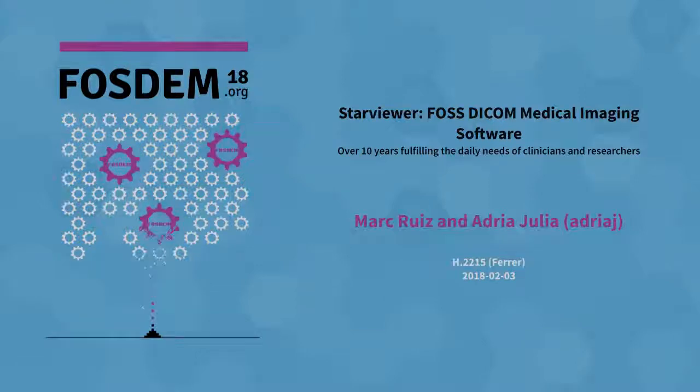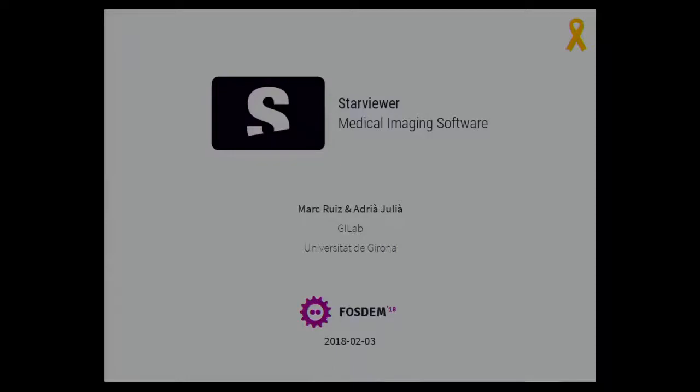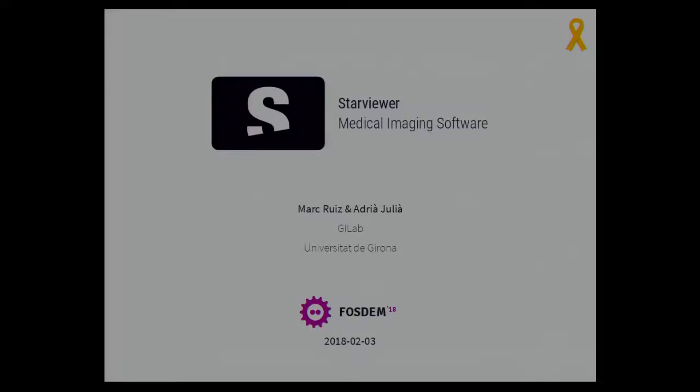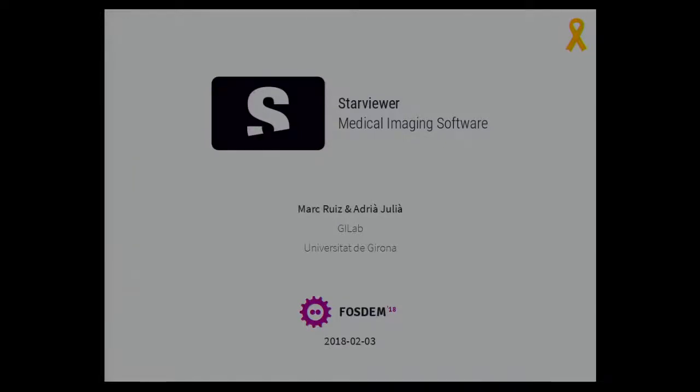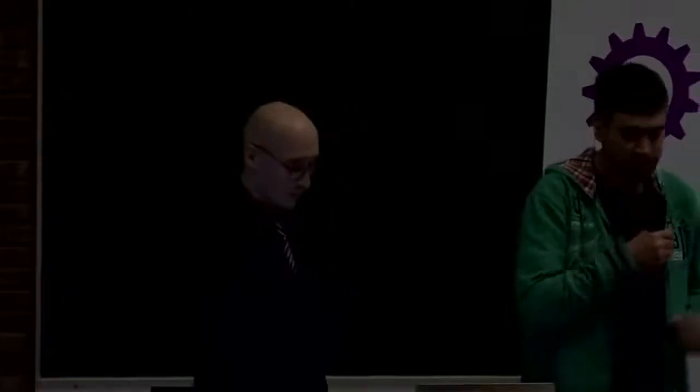Hello, the talk is in one minute. Please take your seats and we'll have Marc Ruiz and Adria Julia presenting the project Star Viewer. Please welcome the speakers. Hi, I am Marc and this is Adria. We are from GILAB in the University of Girona and we are the developers of Star Viewer.